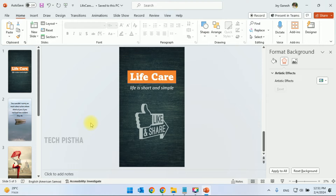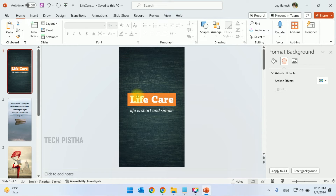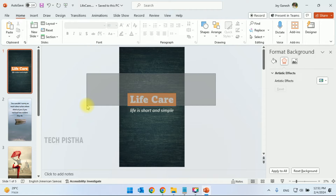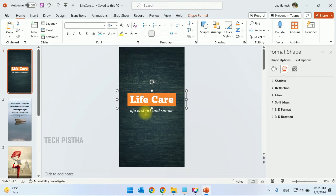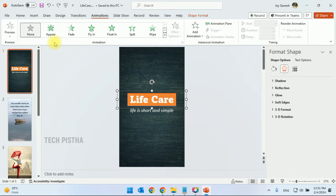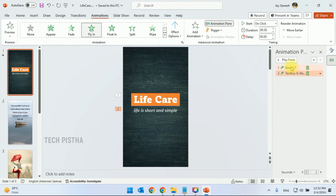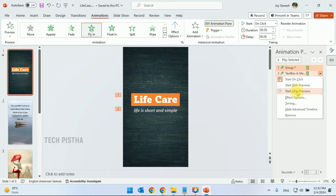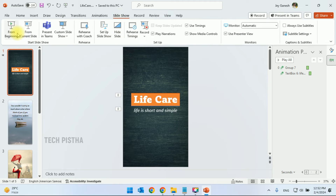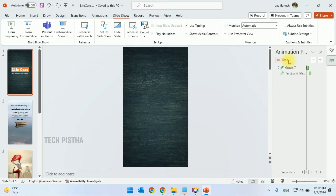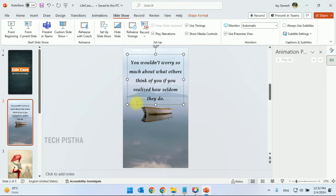We have to make it more interactive by adding transitions and animations using PowerPoint features. First, select the objects and group them by pressing Control+G. Now the text and objects have been grouped. Go to Animation and add the Fly-In effect. Then select the second text and also click Fly-In. Open the Animation Pane, select both animations, right-click, and click Start After Previous. Now you can check by clicking Play All.